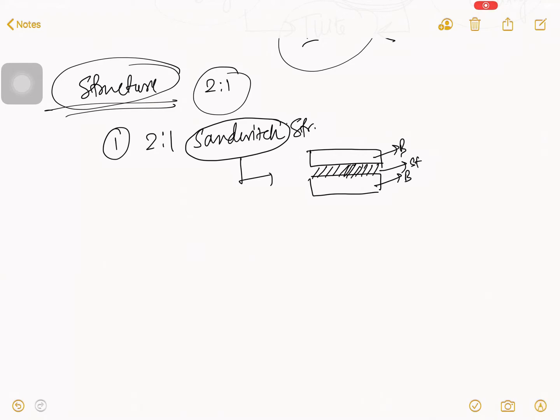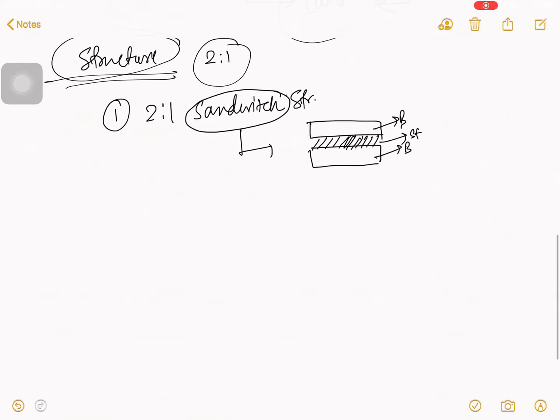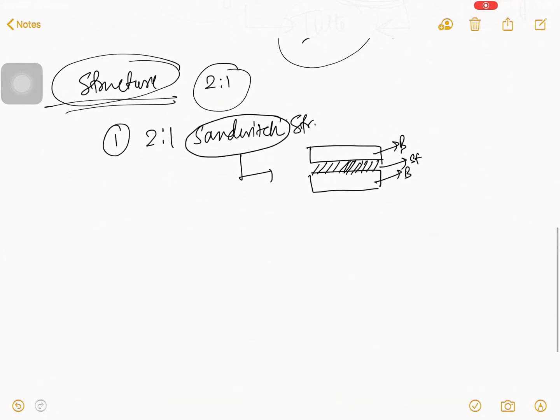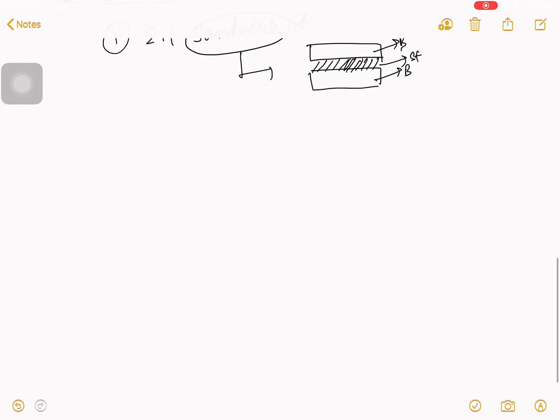Same thing happen in this structure. So, for better understanding, we have to draw the diagram. So, let's draw the diagram.